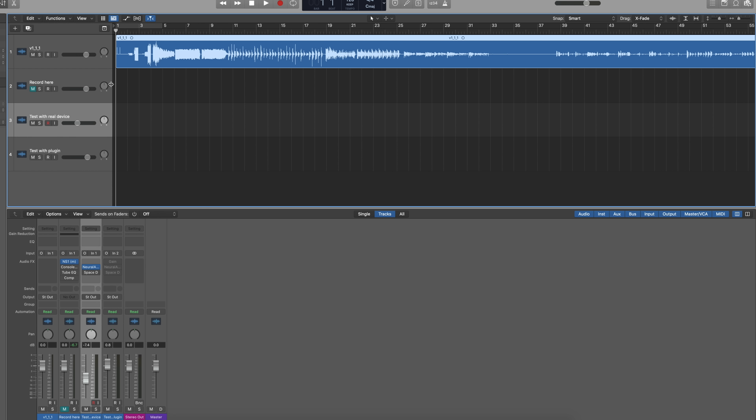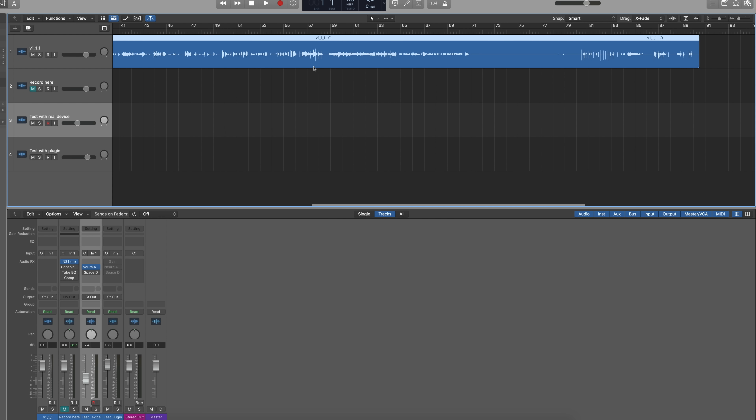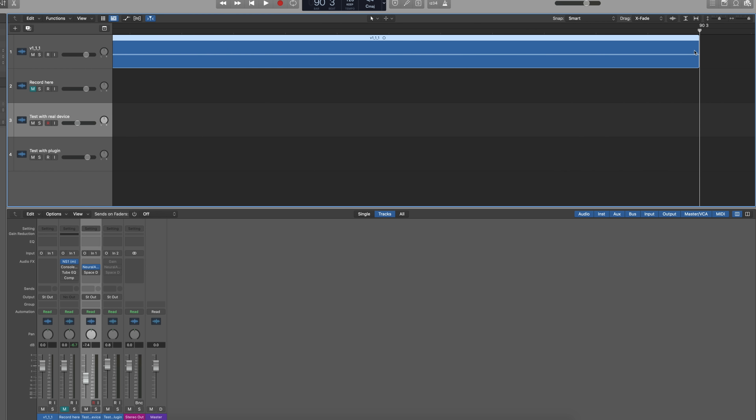One more thing to note: when recording your captured file, make sure to zoom way in and cut off any extra at the end, because the file has to be the exact same length as the reference wave. Also make sure to export it as mono — stereo probably won't work on this version, though that may change in the future.